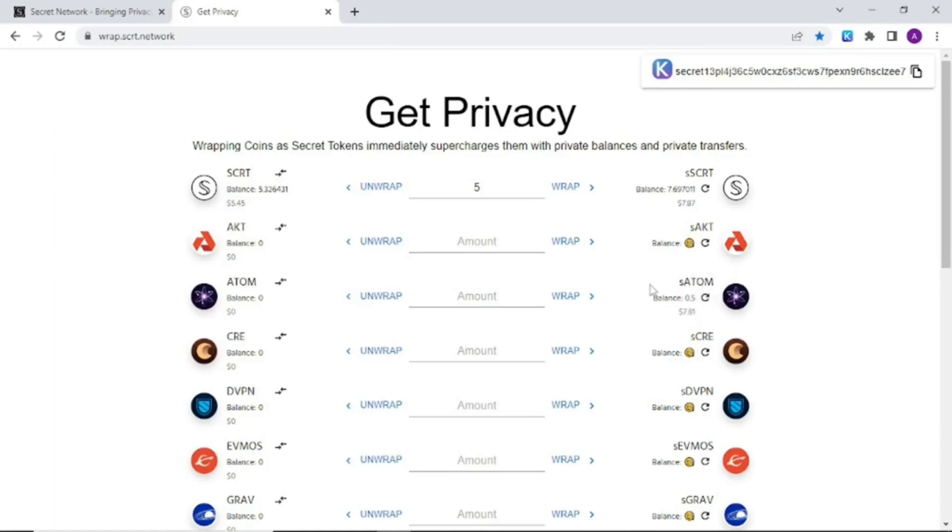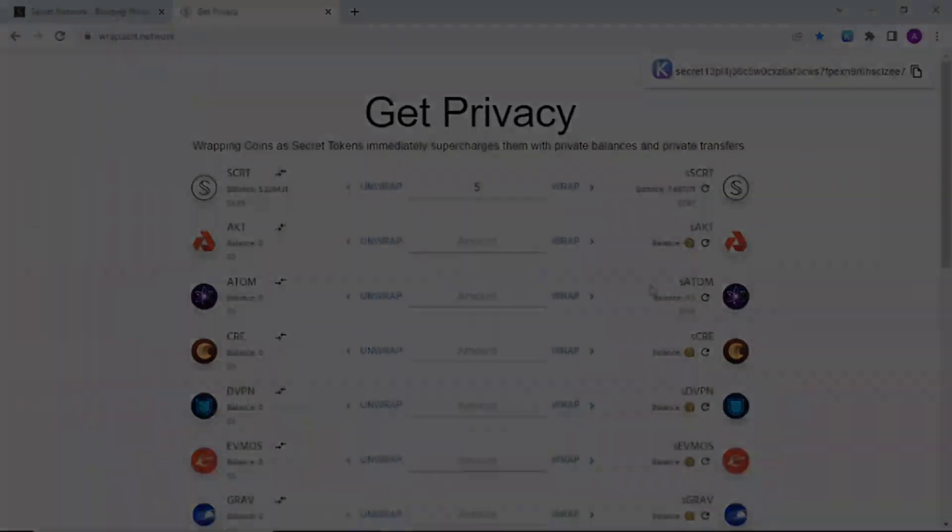Now we are ready to purchase anything and transact in privacy on the secret network. If you found this video helpful please click like, subscribe, follow our other socials and consider sharing it with someone you think it could help. After all, who doesn't have a few secrets to keep and we will see you on the other side.